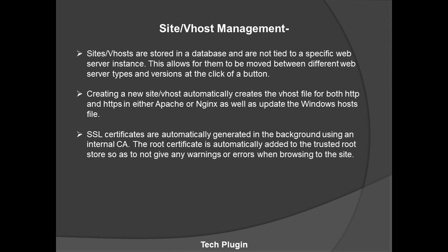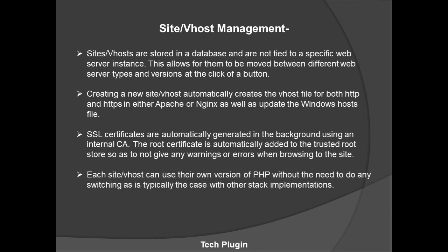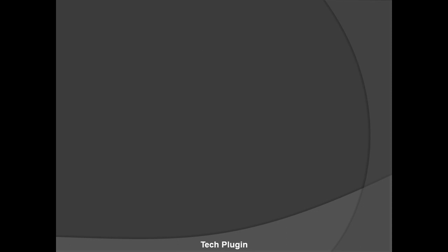So you know that with localhost we never get SSL certificates. We always write localhost/yourprojectname, but here you don't need that. It runs in HTTP and HTTPS and provides SSL certificates and trusted root. That's the best thing about this software. Each site or vhost can use its own version of PHP without the need to do any switches, as is typically the case with other stack implementations.